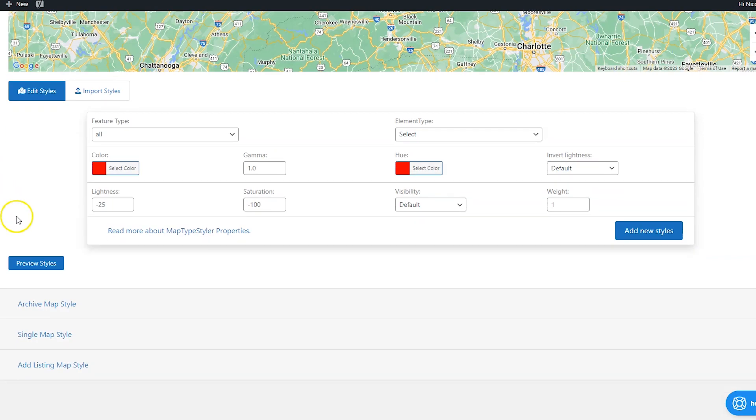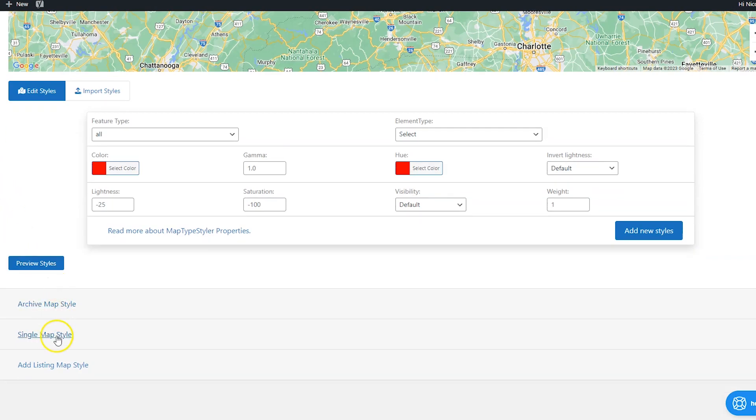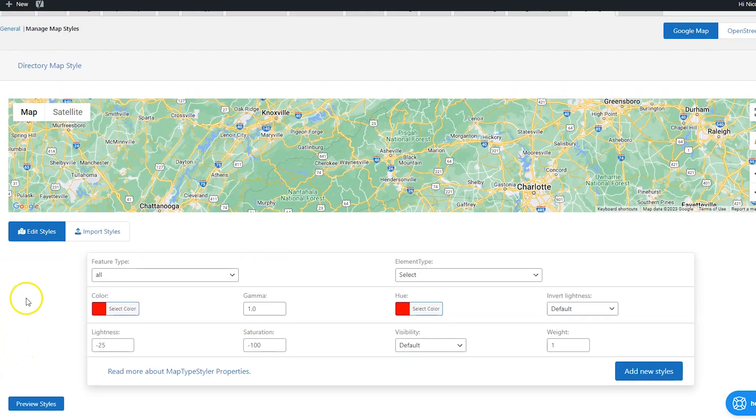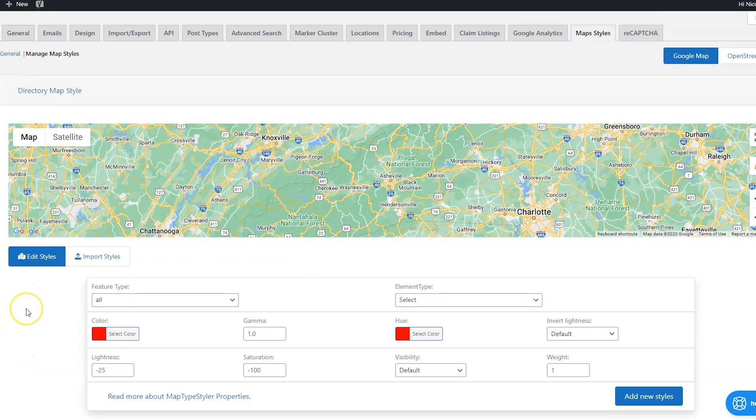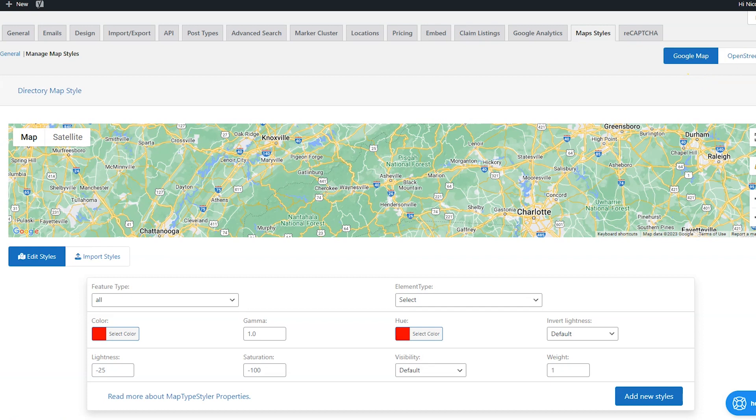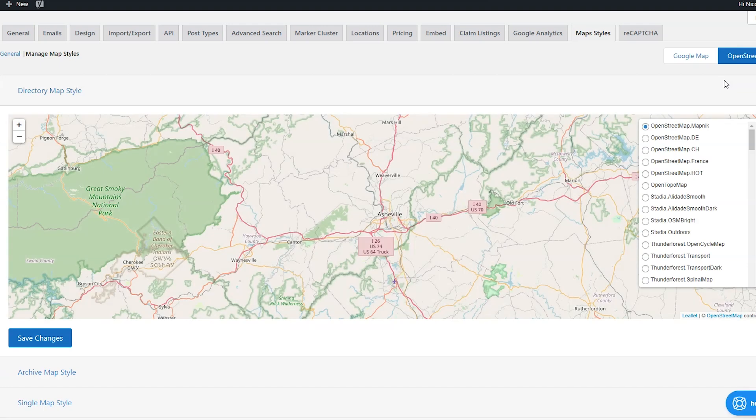So we have the directory map style, we have the archive map style, the single map style and the ad listings map style. So that's the map which is going to be on each of those pages. And I do want to show you that here, you can choose between Google maps or open street maps up here and switch between. But like I said, I like Google maps better. So I'm going to click back to that.